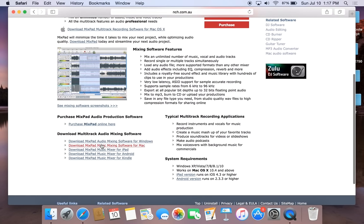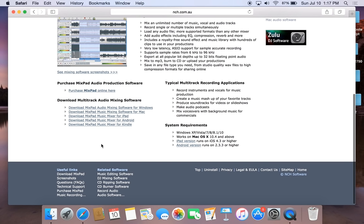If you scroll down to the bottom, you can see that you can download this for Windows, Mac, iPad, Android, or Kindle. So you would just download it for whatever system that you have.